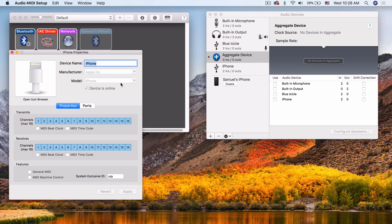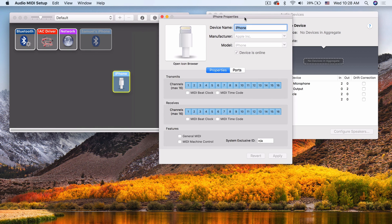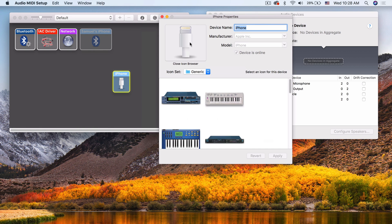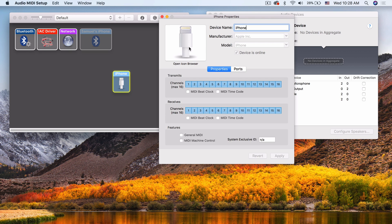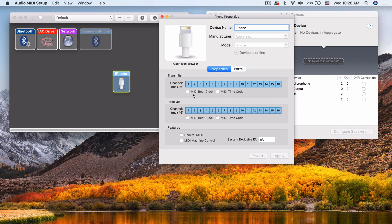So what does this look like when you double click on it? You can change the name, you can change the icon. We have a lot of the same basic things that we would have for anything in terms of what channels can transmit. Do we want to do MIDI beat clock, MIDI time code?